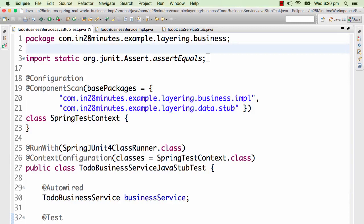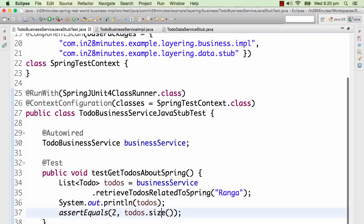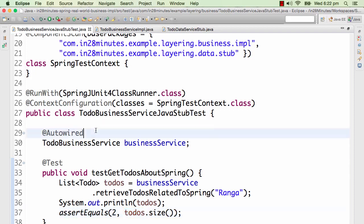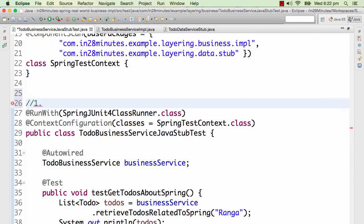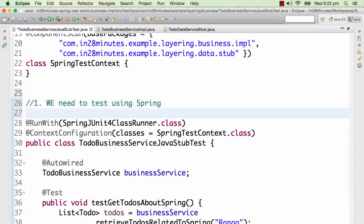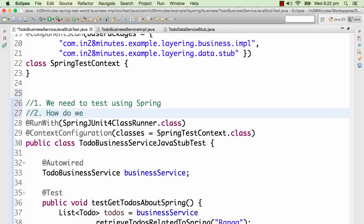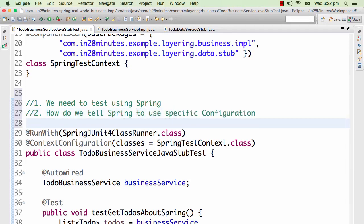The to-do business service Java stub test invokes business service dot retrieve to-dos related to Spring and checks if the to-dos size is two. There are multiple things that need to happen for this test to execute successfully. First: how do we tell this test to run with Spring? Second: how do we tell Spring to use a specific configuration? Third: how do we auto-wire the business service here — we don't want to create an implementation directly, we want to auto-wire the to-do business service. Fourth: how do we auto-wire the stub and not the real implementation of the data service?